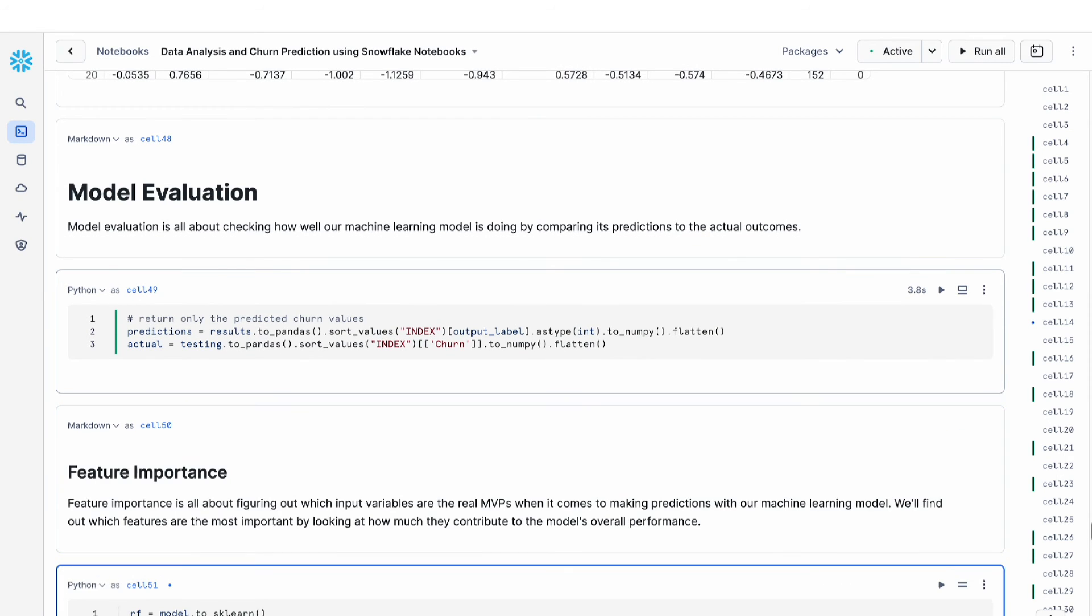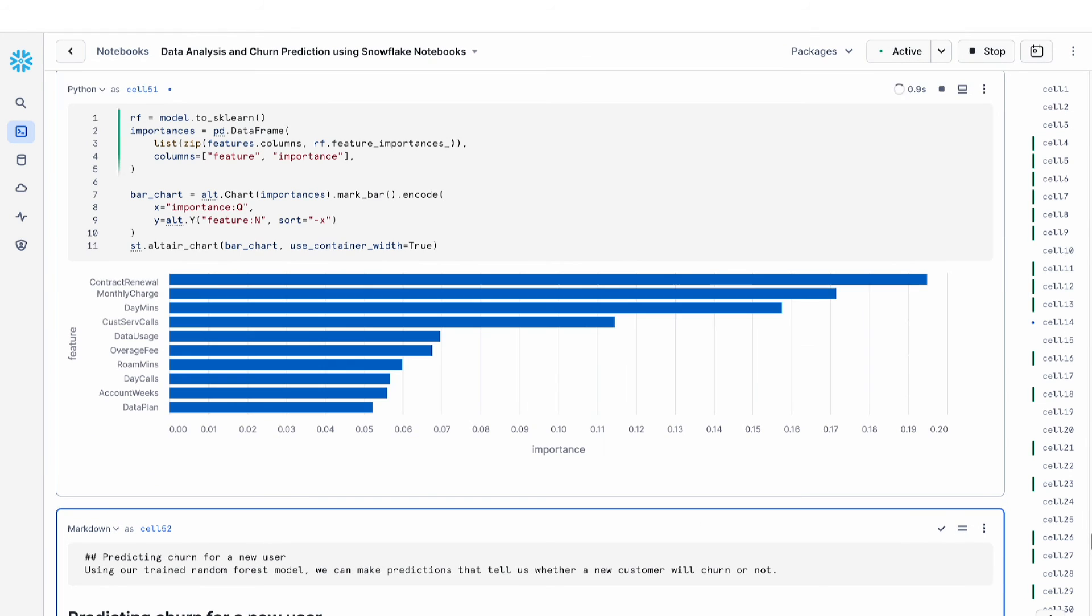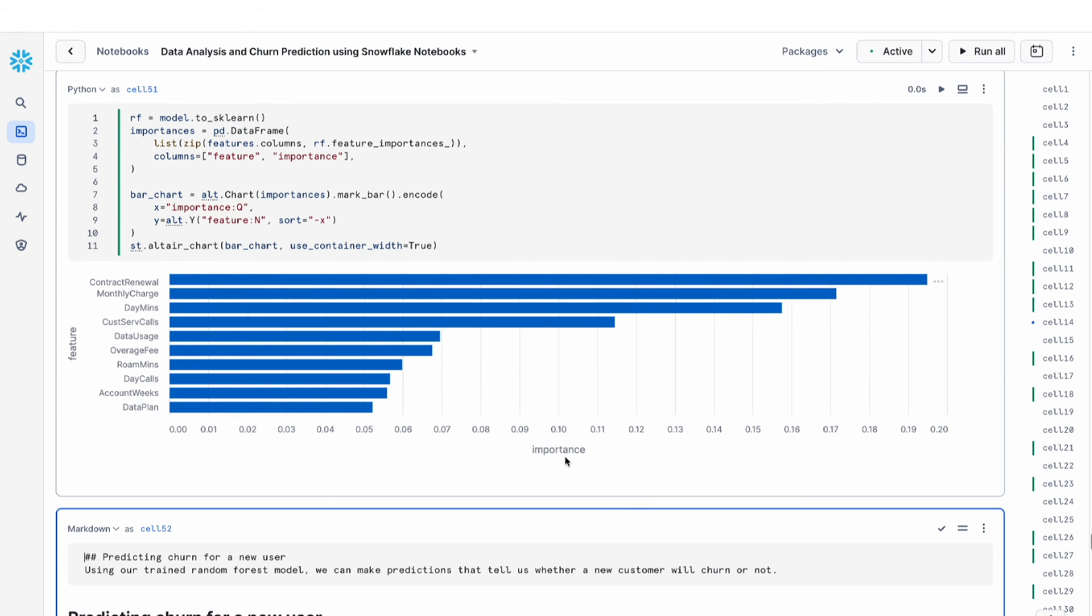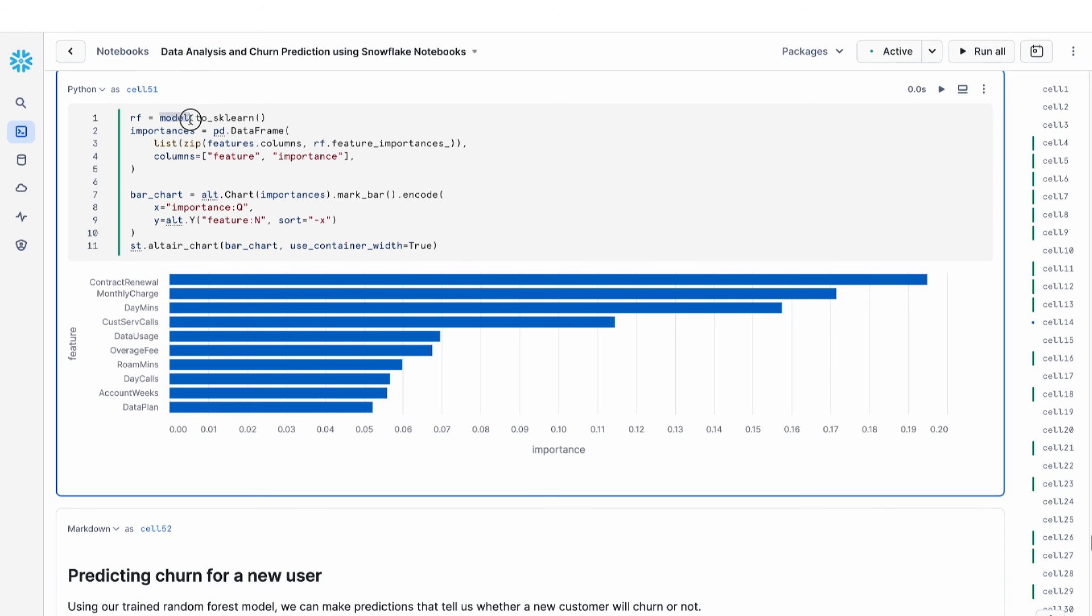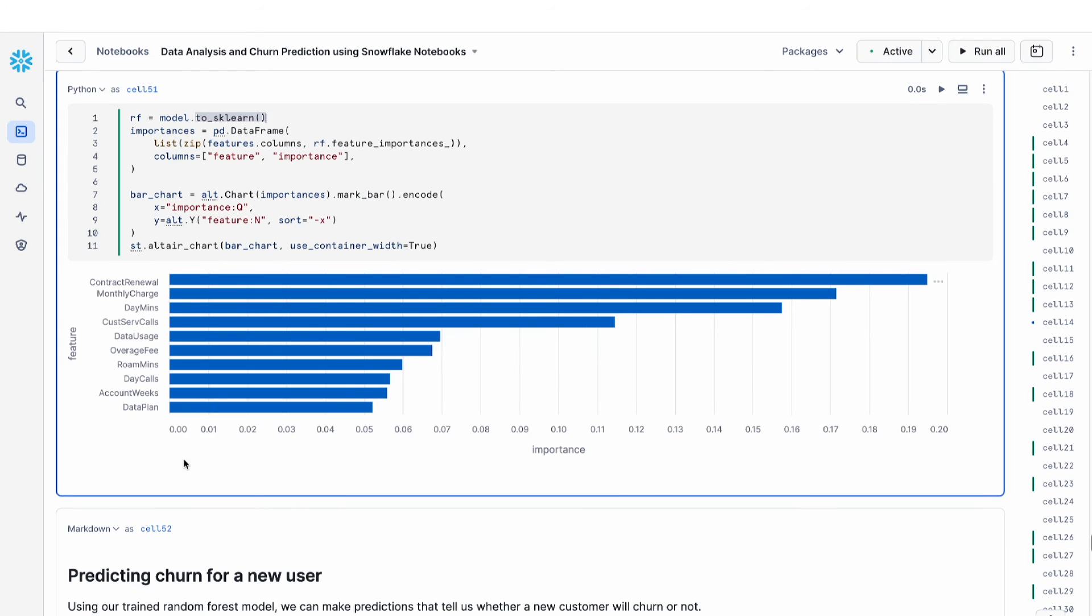The first aspect that we're going to look at is feature importance. Feature importance is a really nice way of taking a look at all of my features and the weights that are associated with them. In this case, I can convert my Snowpark ML model to a scikit-learn model, and then I can use Altair to plot the feature importance of each of these variables. We can see that contract renewal and monthly charges are the features that have the highest impact on churn.